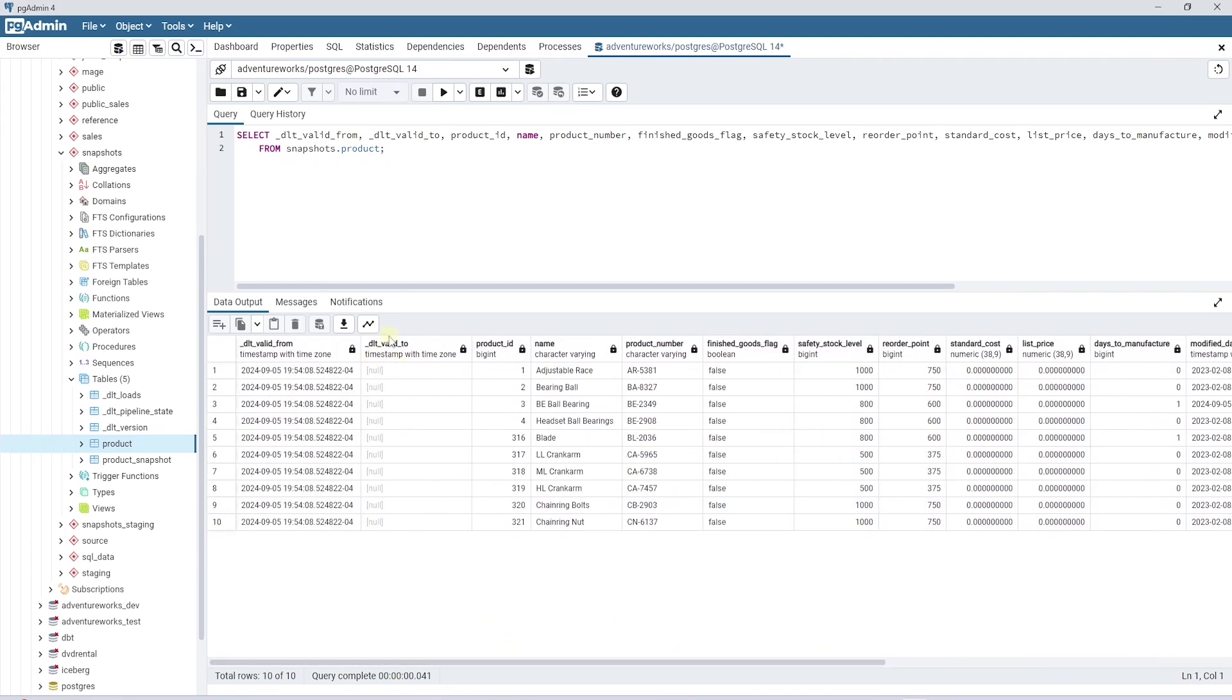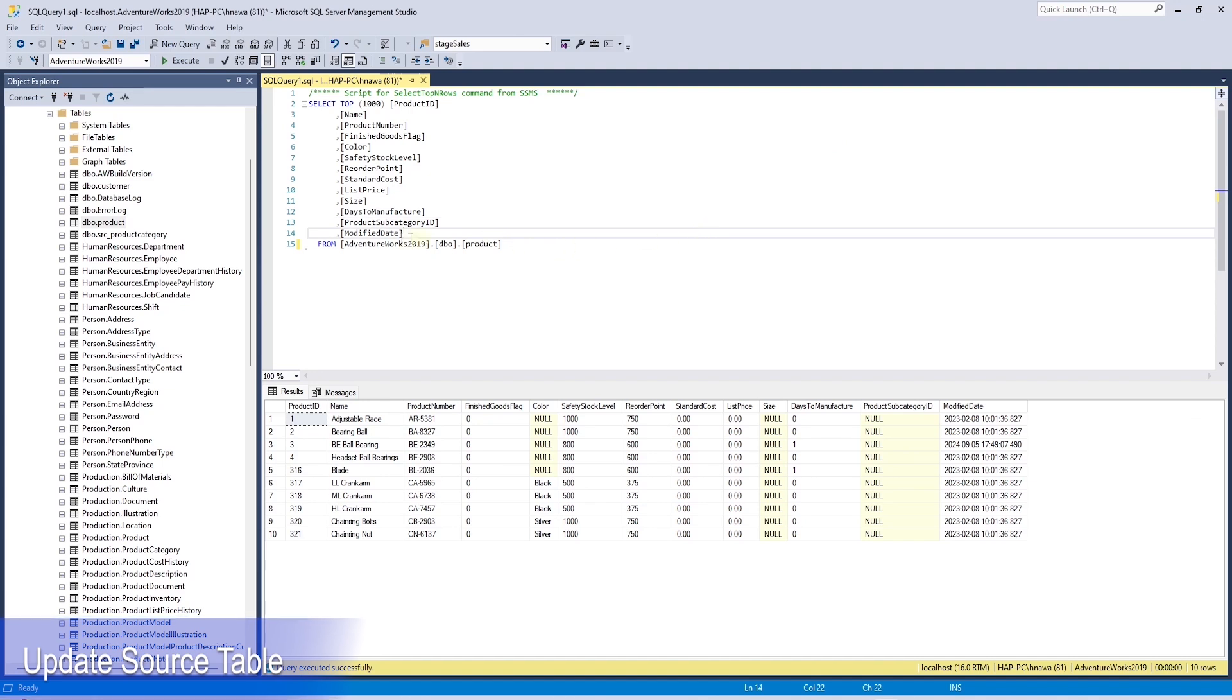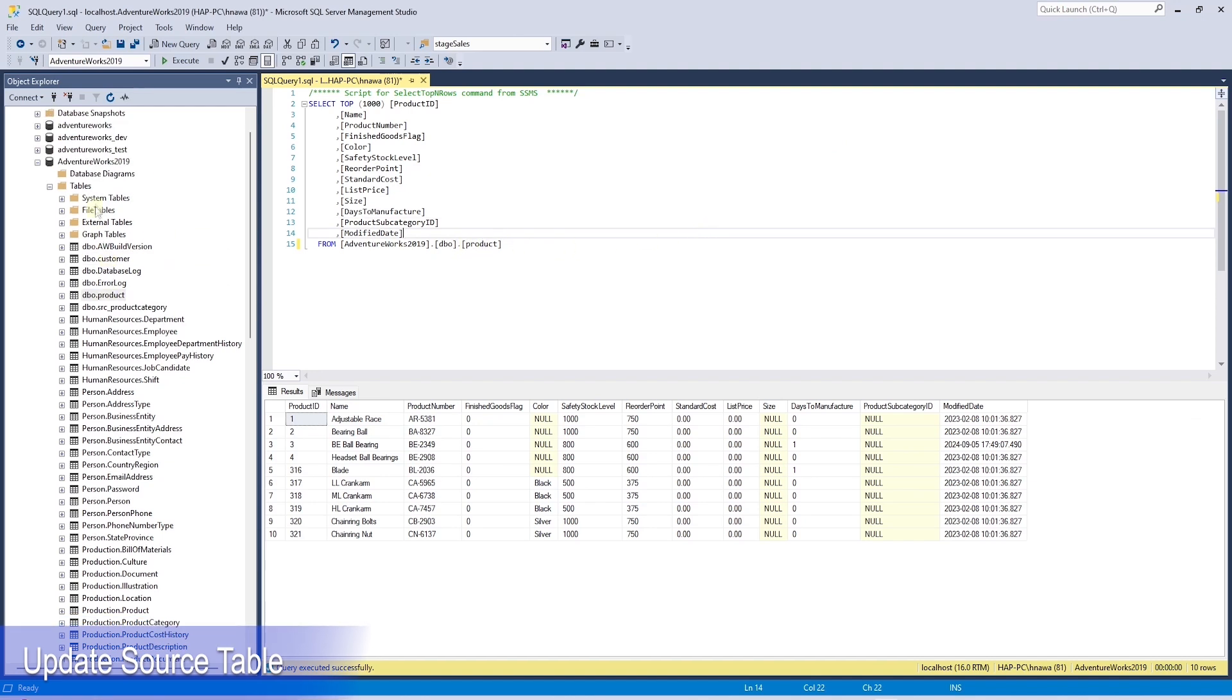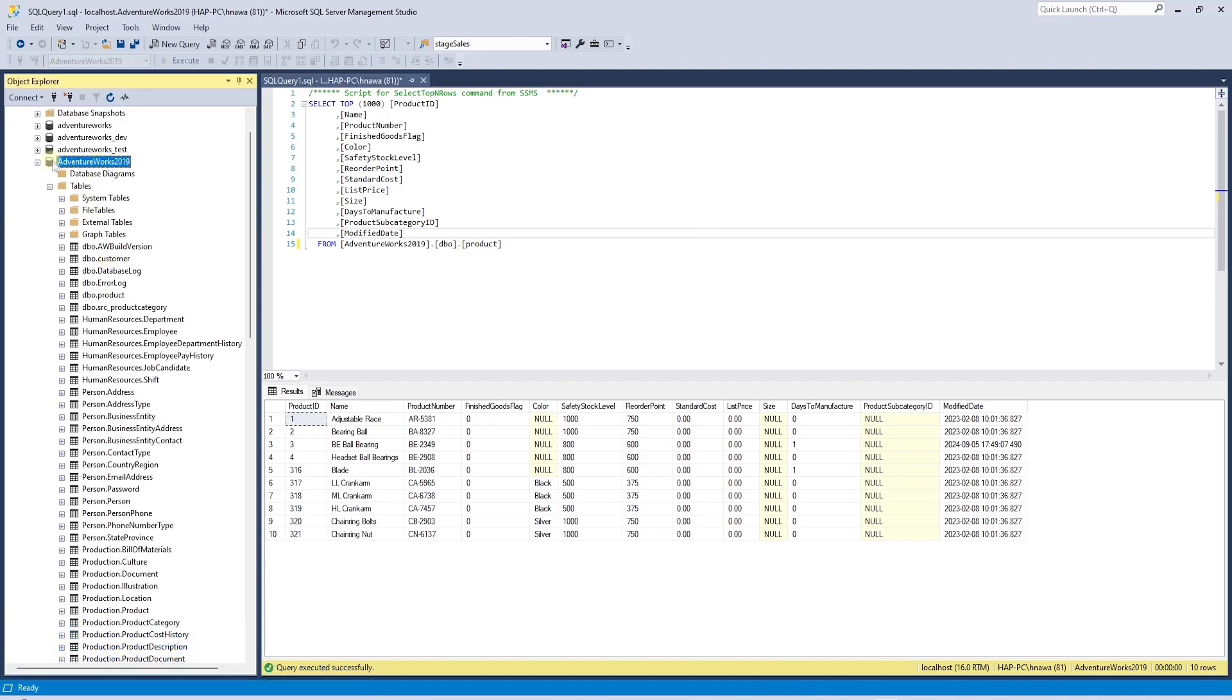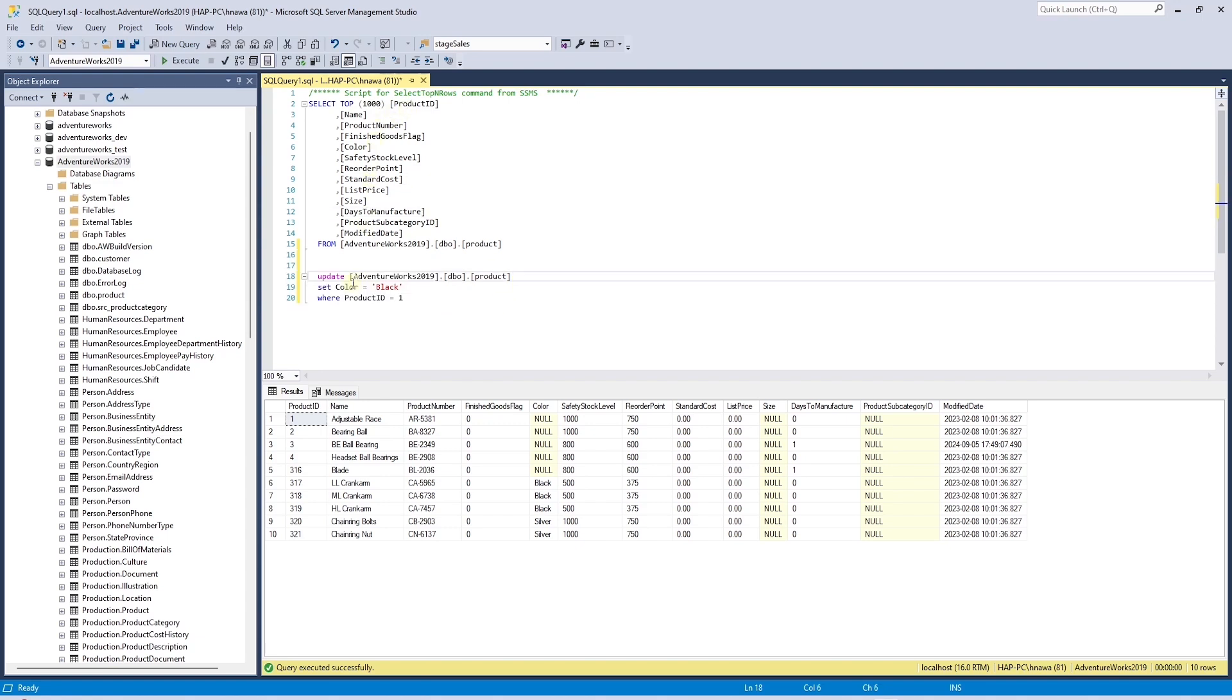Now let's update a few rows in our source table and see how DLT handles the new version of an existing record. We are using the following table from the SQL Server AdventureWorks database. It is based on the product table. We select a few columns from it.